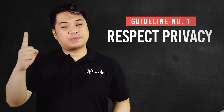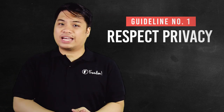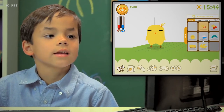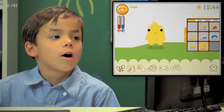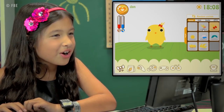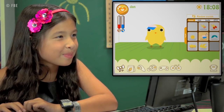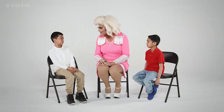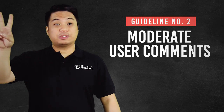Number one best practice or guideline is respect privacy. In terms of privacy, you have to respect the wishes of the minors' parent. You must ask for permission from them that you will include their children in your videos. Make sure that the child must also consent or must have a voluntary participation.